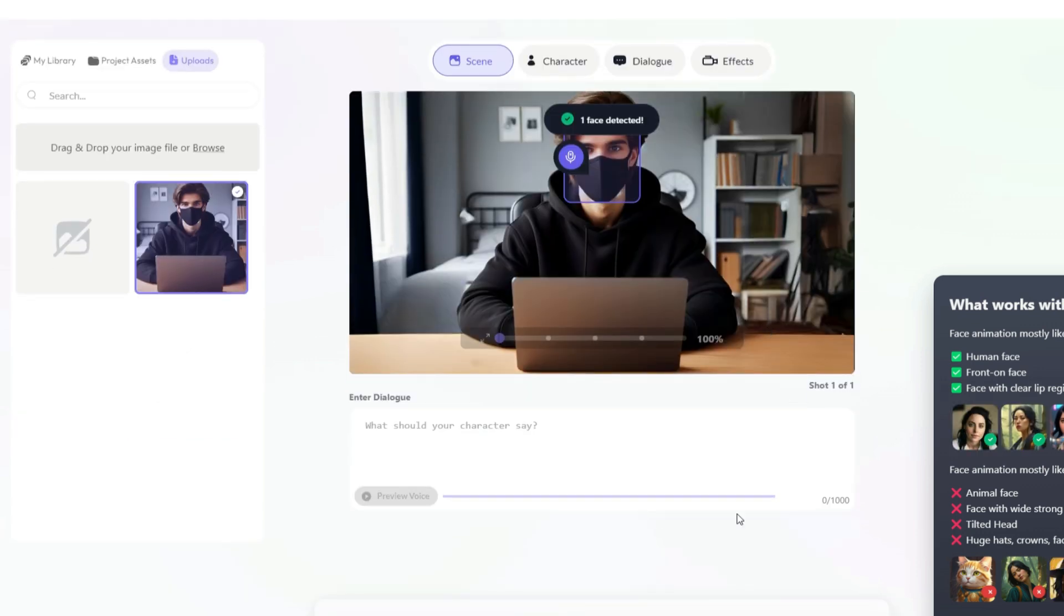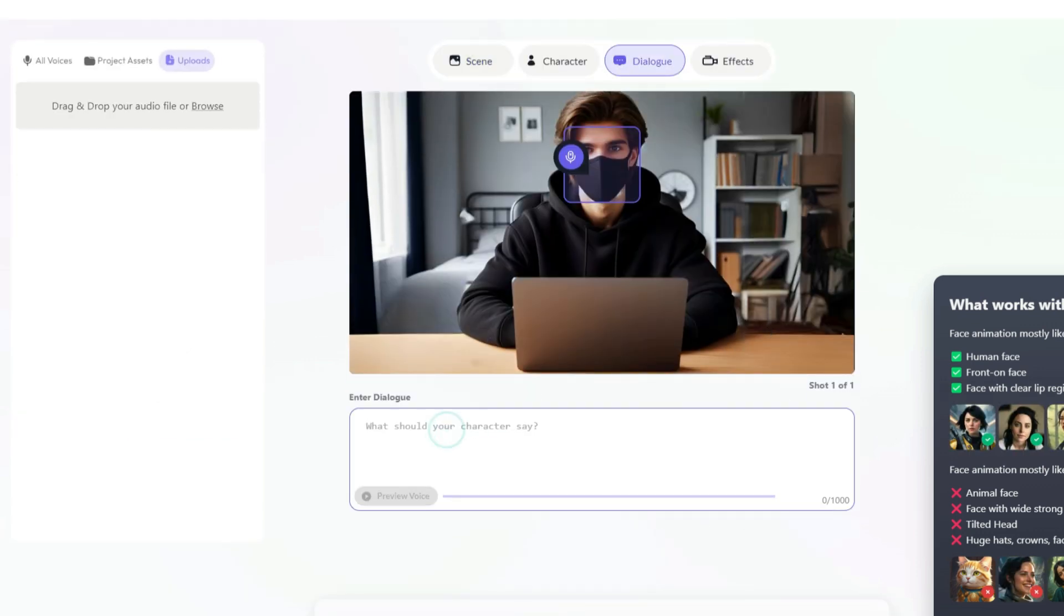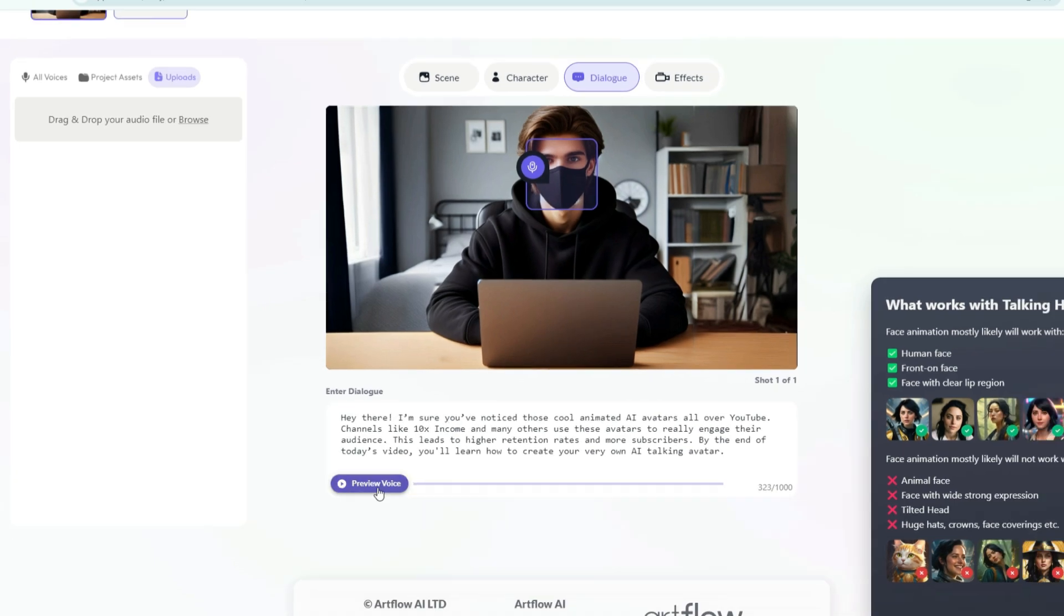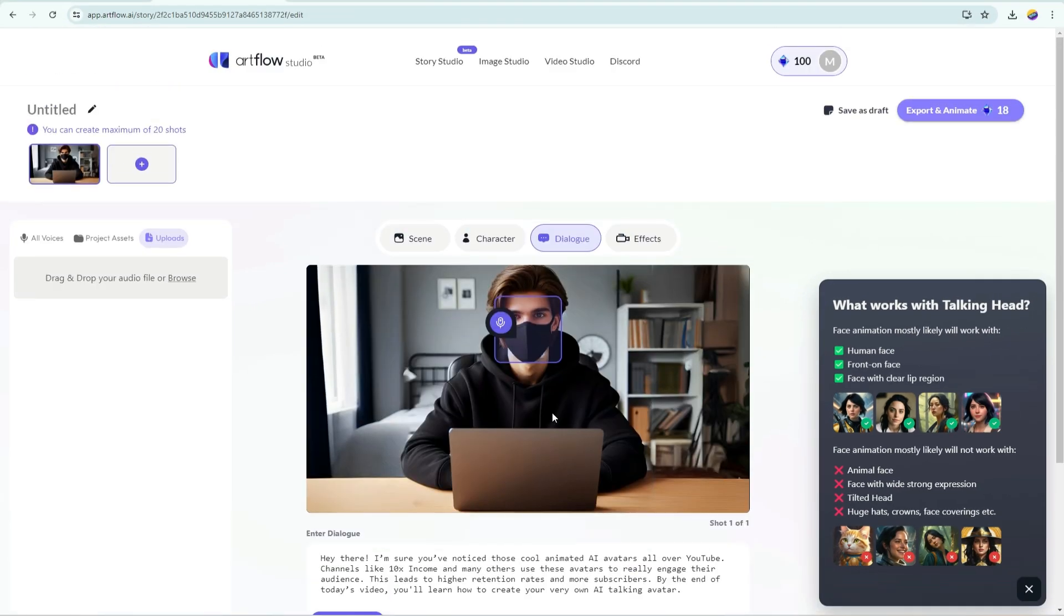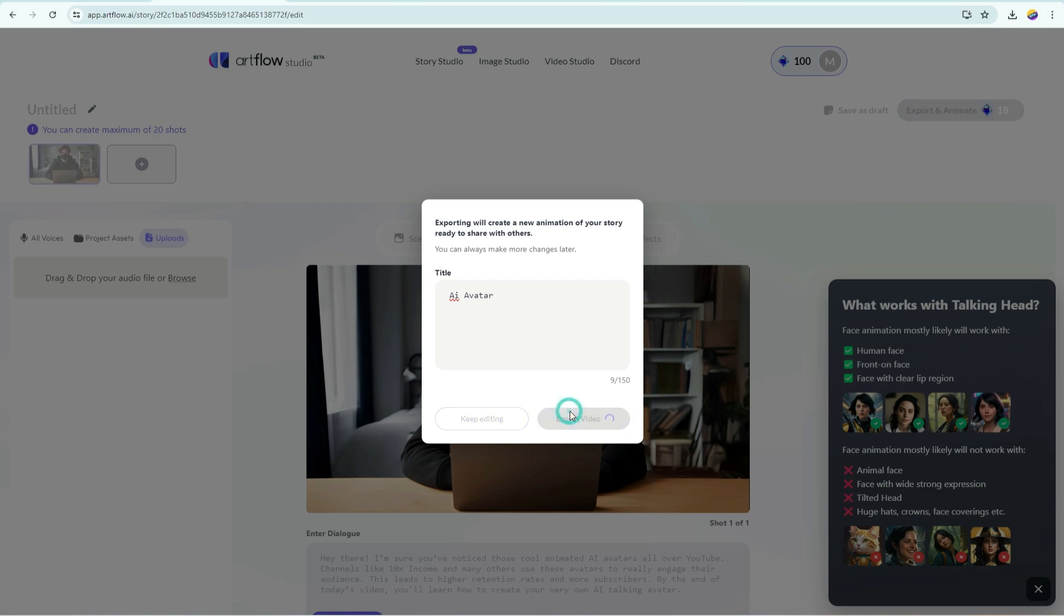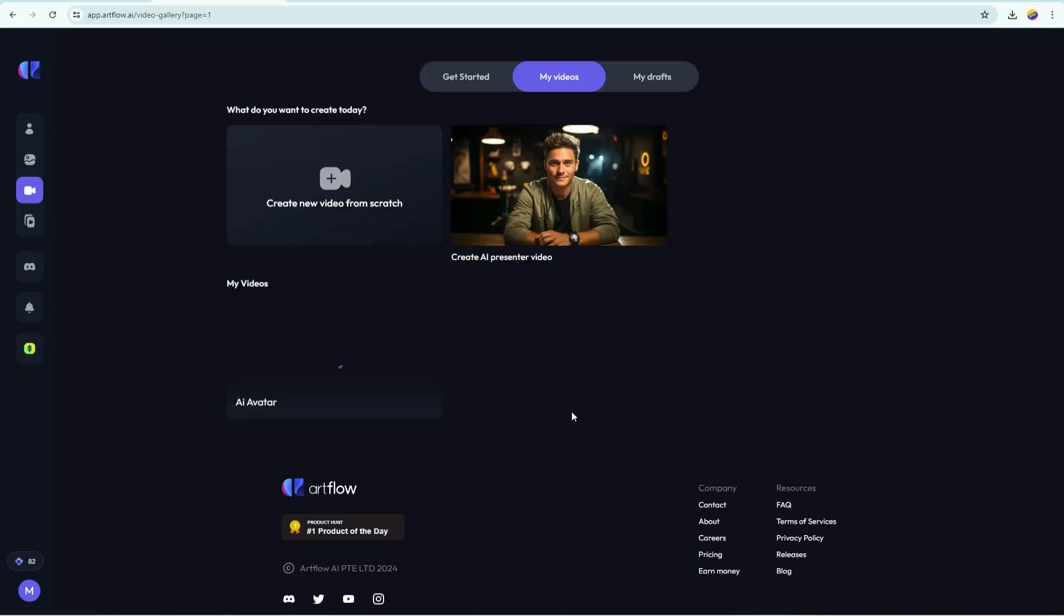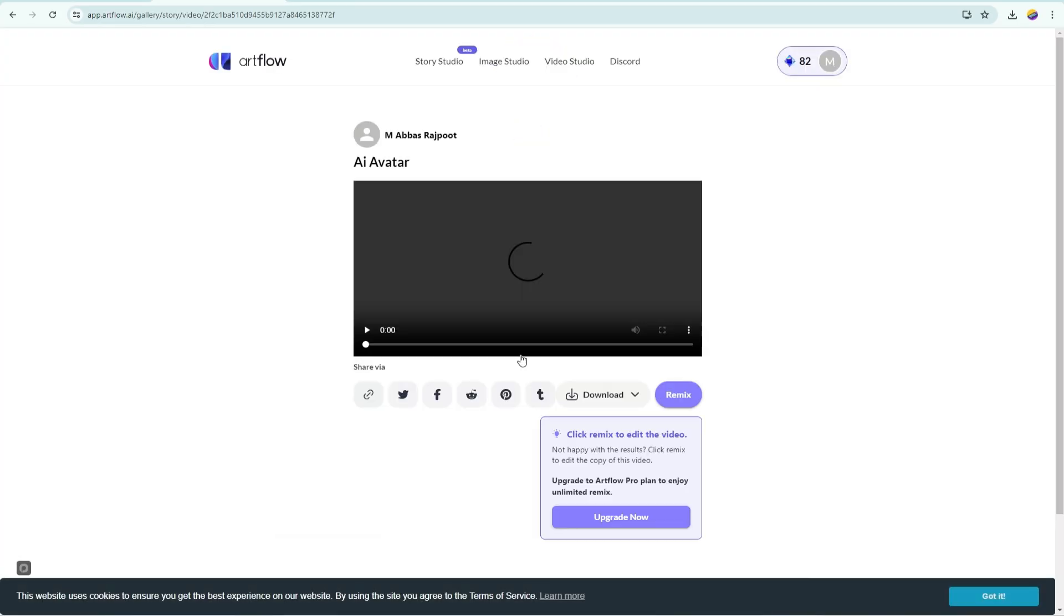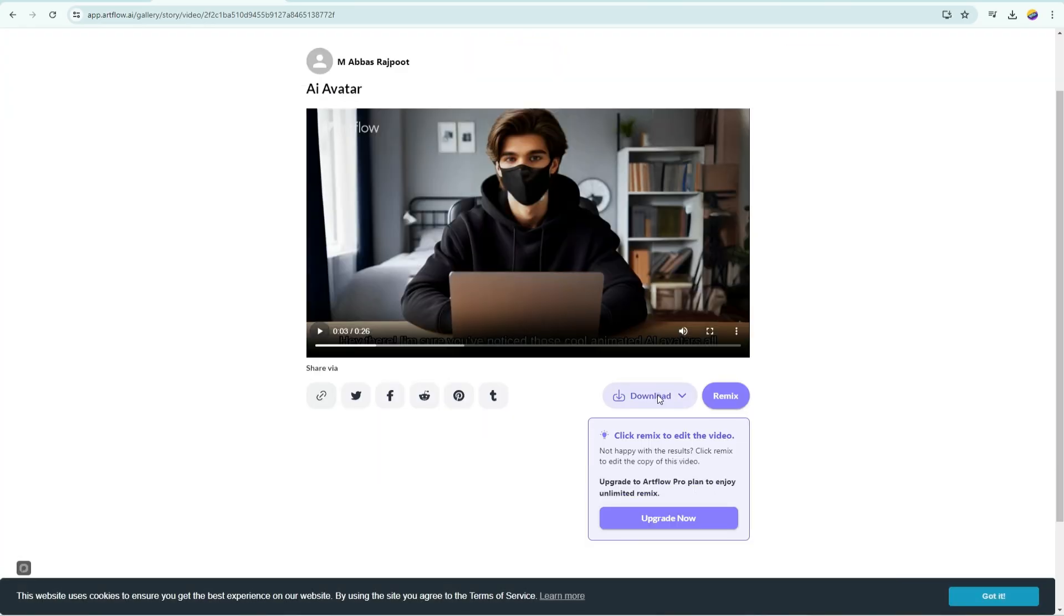Now, type out what you want your character to say, copy your script, and paste it here. You can check the preview of the voice from here. Click on Export and Animate, give your video a title, and hit Export Video. Wait for it to process. Once it is done, download your video.